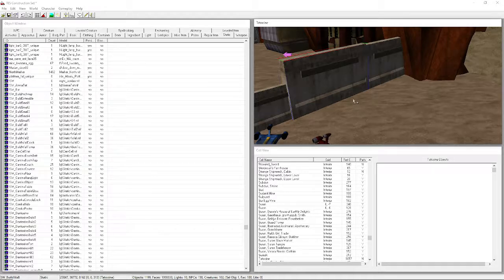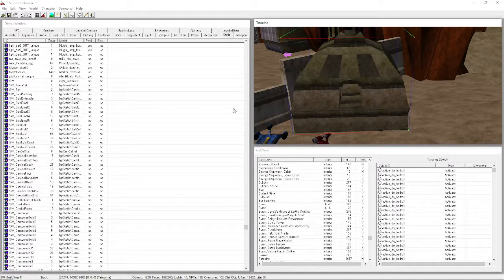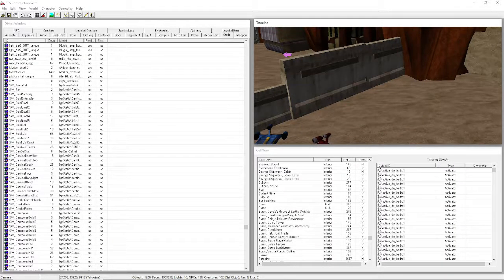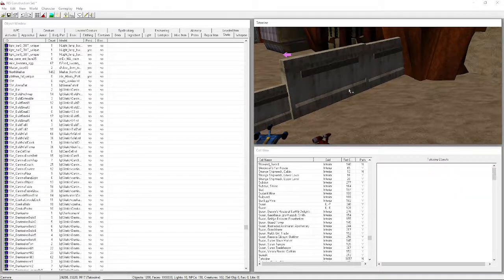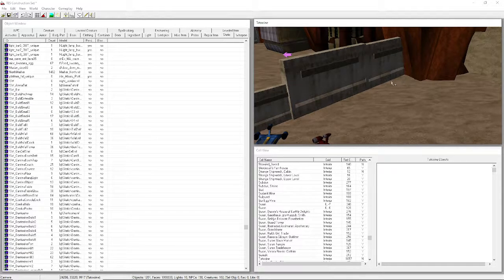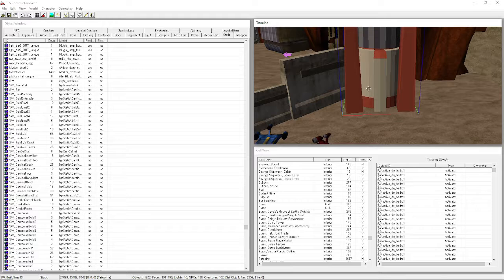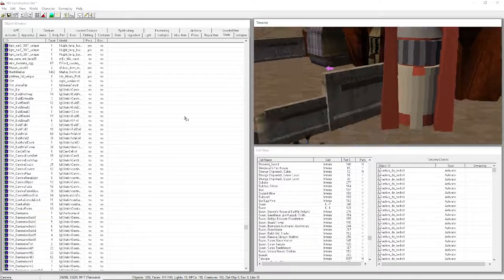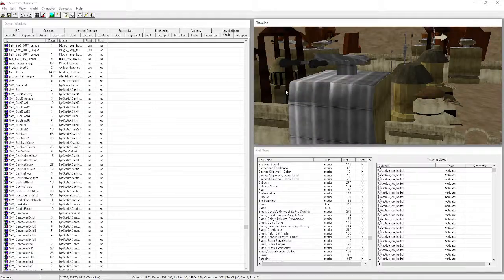Take a building and drag it into the render view. This one has an interior you can walk inside. You can delete a placed object by pressing Delete or Ctrl+X. Some older models got updated over time, so appearances may vary.